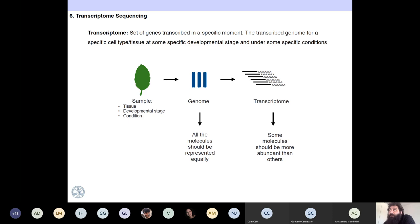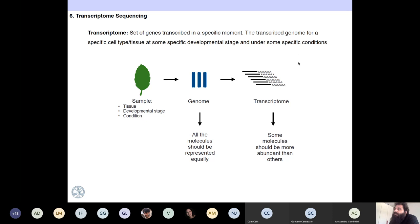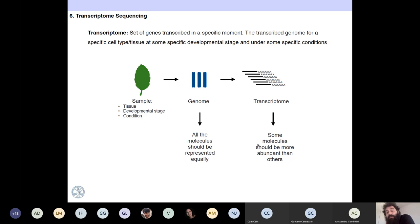The transcriptome can also be defined as the transcribed genome for a specific cell type, tissue, and developmental stage under specific conditions. If you have a sample and you sequence the genome — the DNA molecules — they should be more or less equally represented. But when you have a transcriptome, genes that are more expressed will produce more mRNA molecules, and you will have more of those in the sequencing. So some molecules should be more abundant than others, which makes a major difference in how you deal with this information.